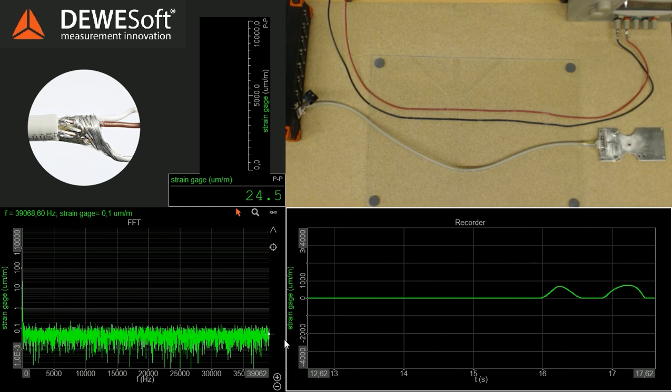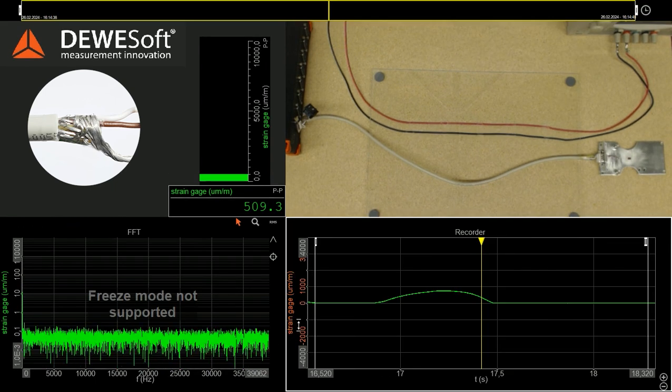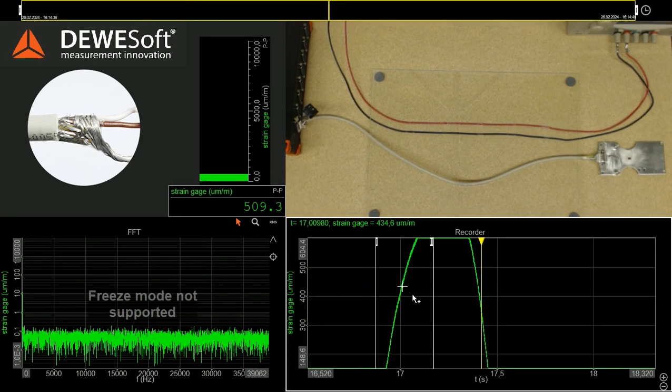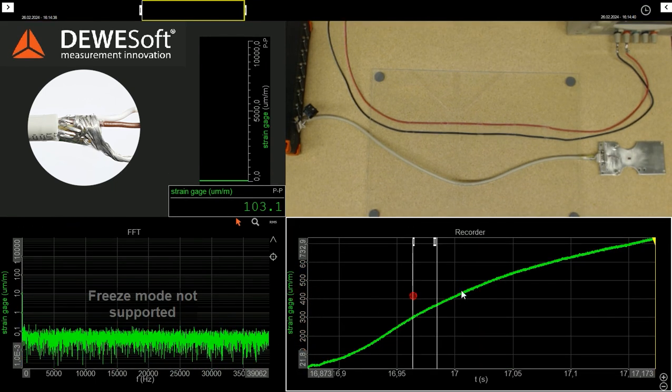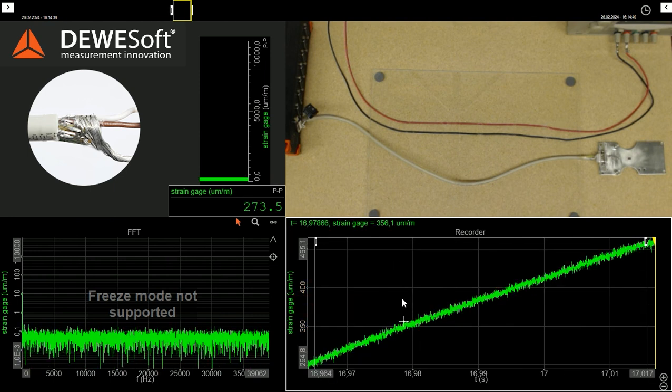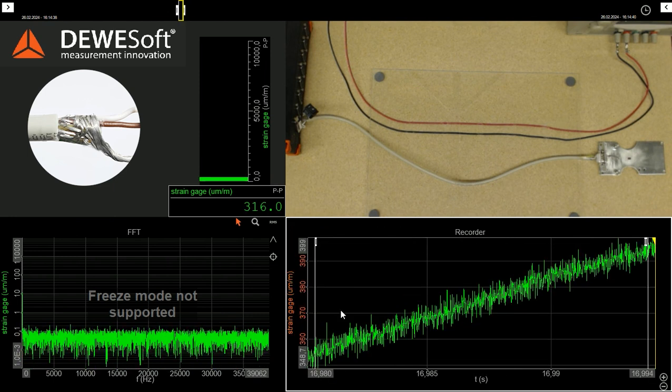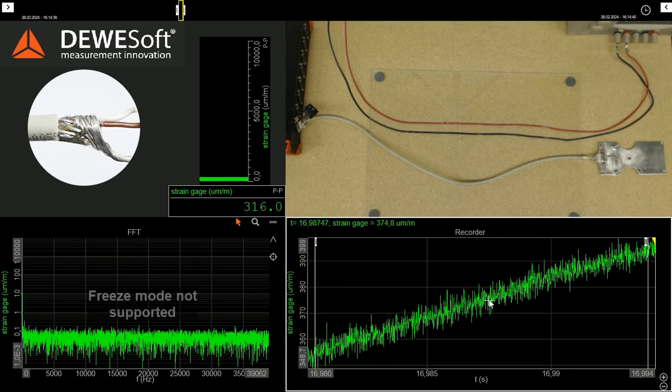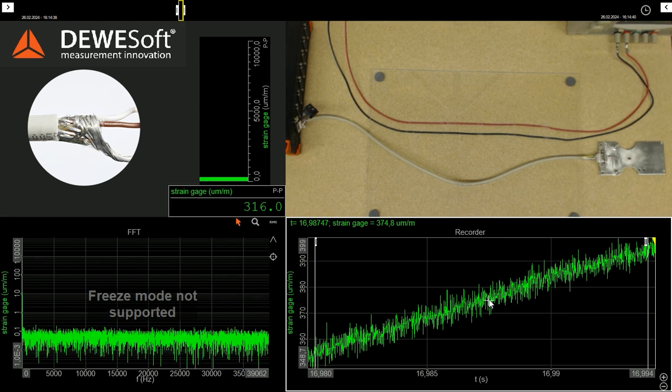So the sensor signal looks useful and nice now. But is it good enough? Let's zoom in. There's still a small noise of around 10 µm per meter peak peak on it.